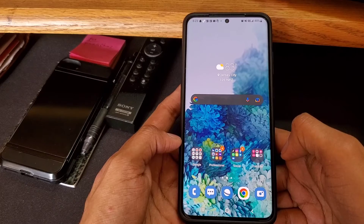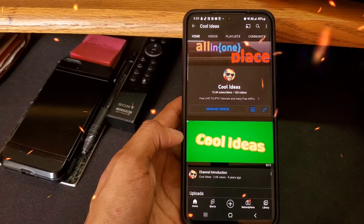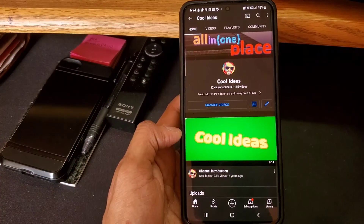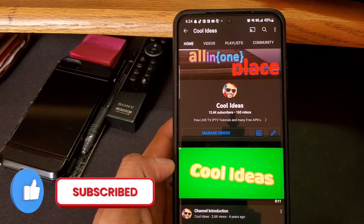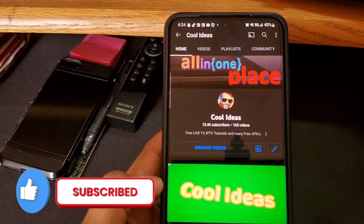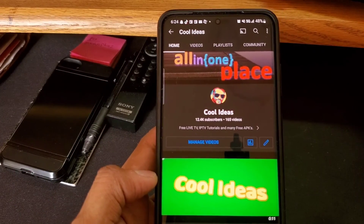That's how you can use this feature. That's it for the video. If you like my video, hit the like button and subscribe to my channel. Thank you for watching, and have a great day!